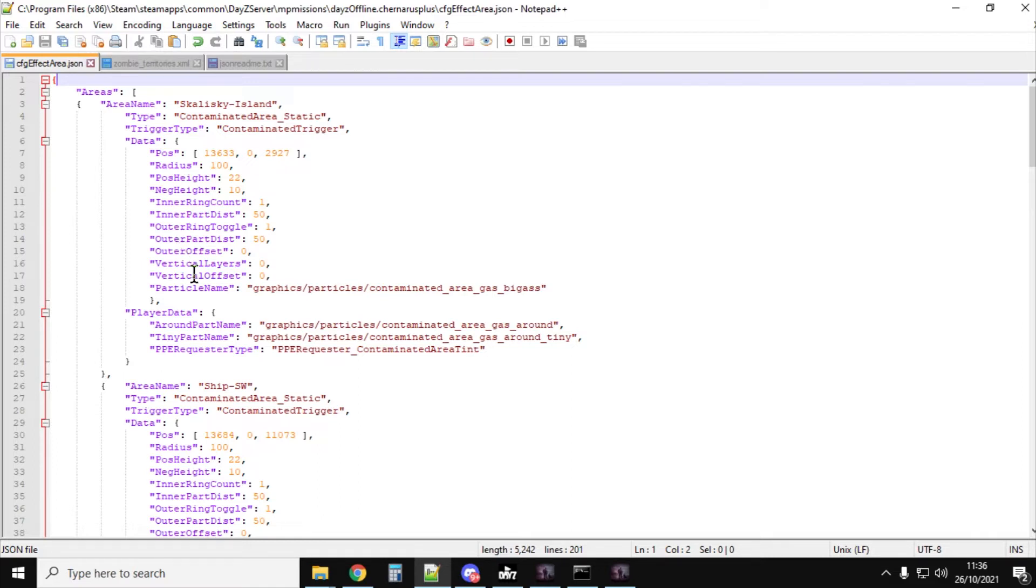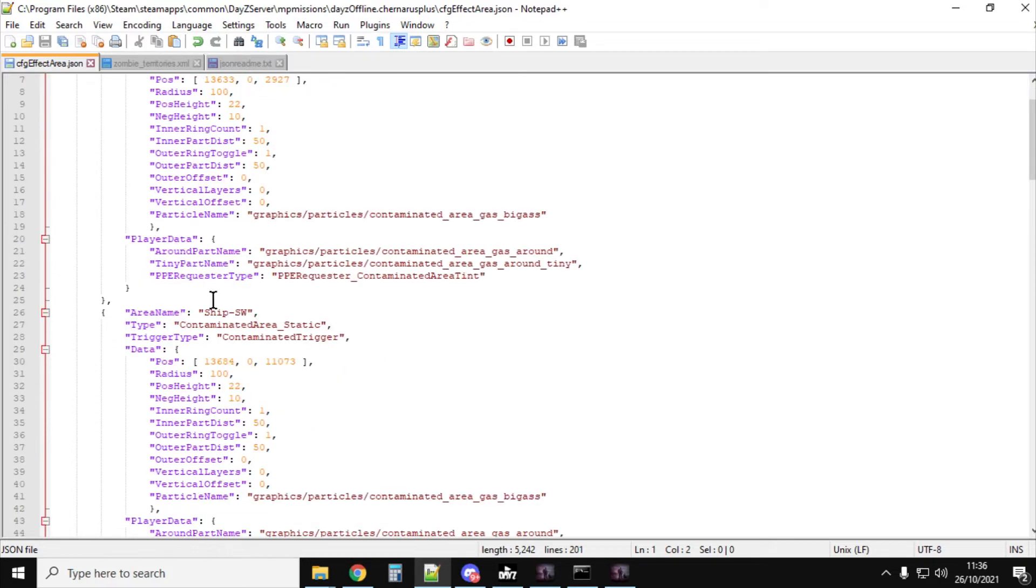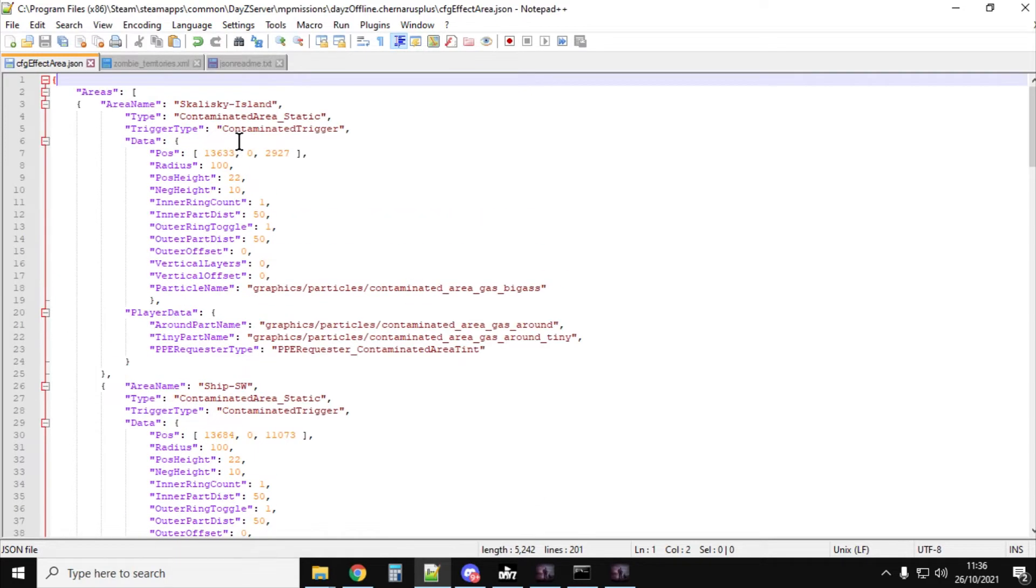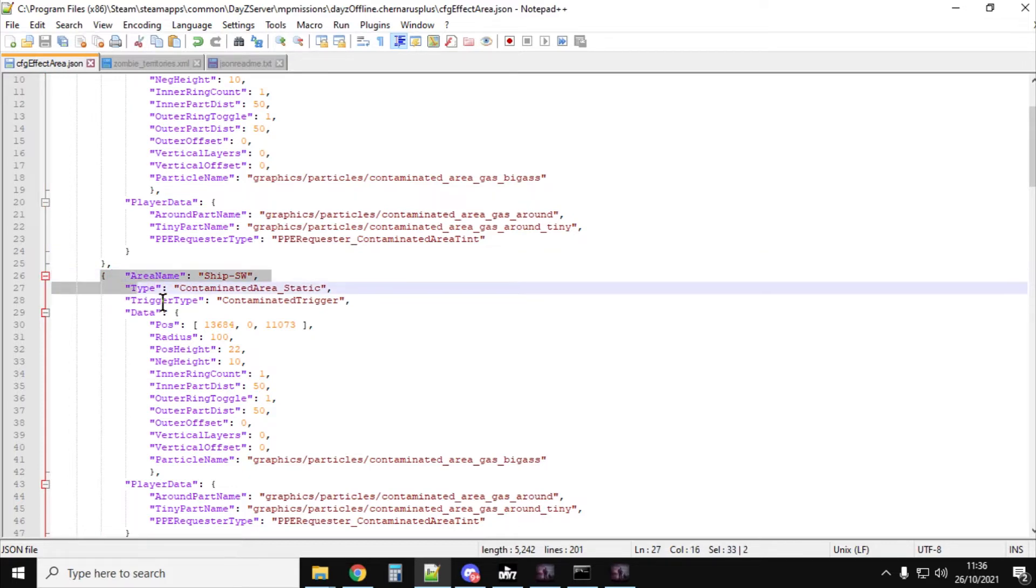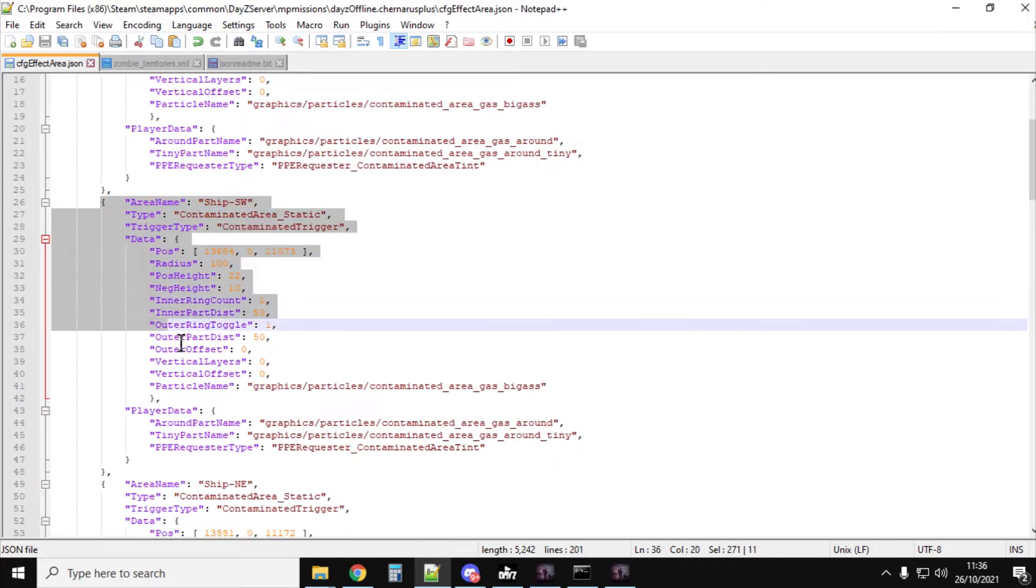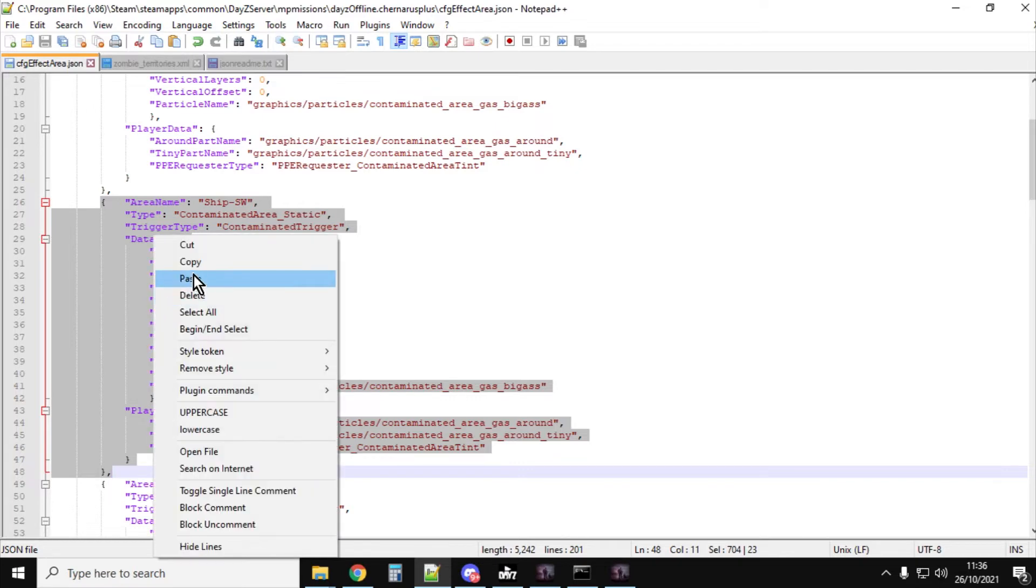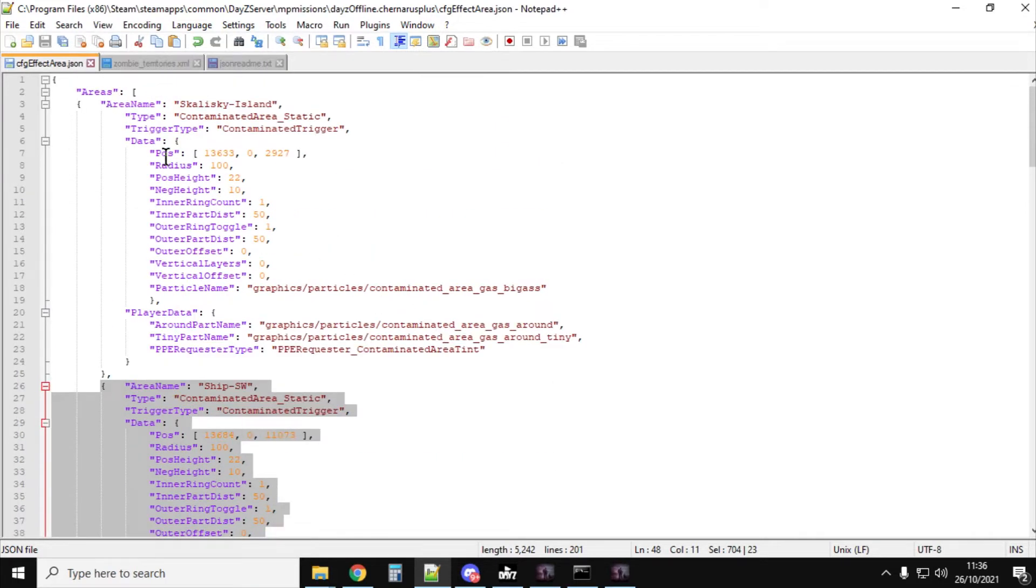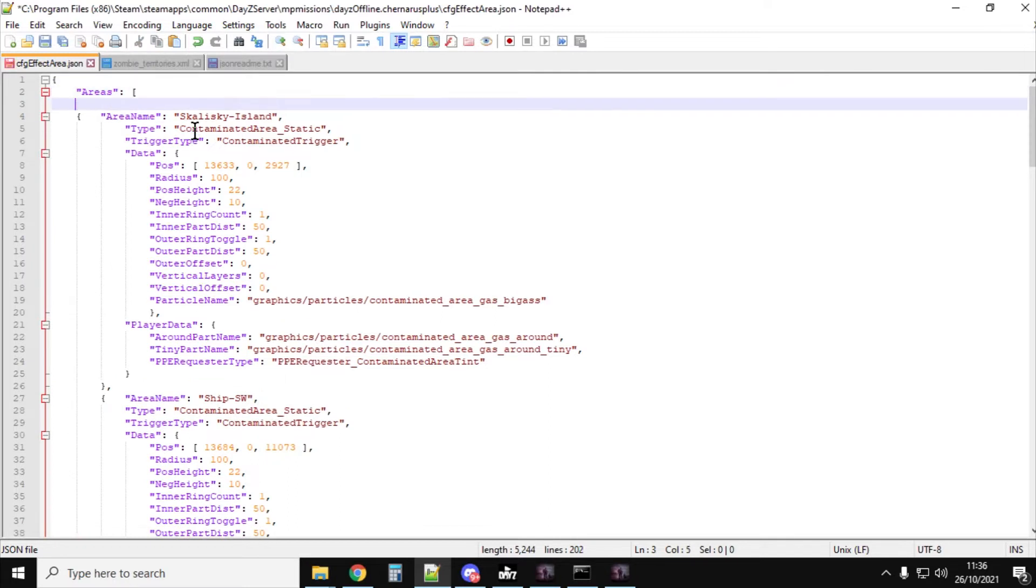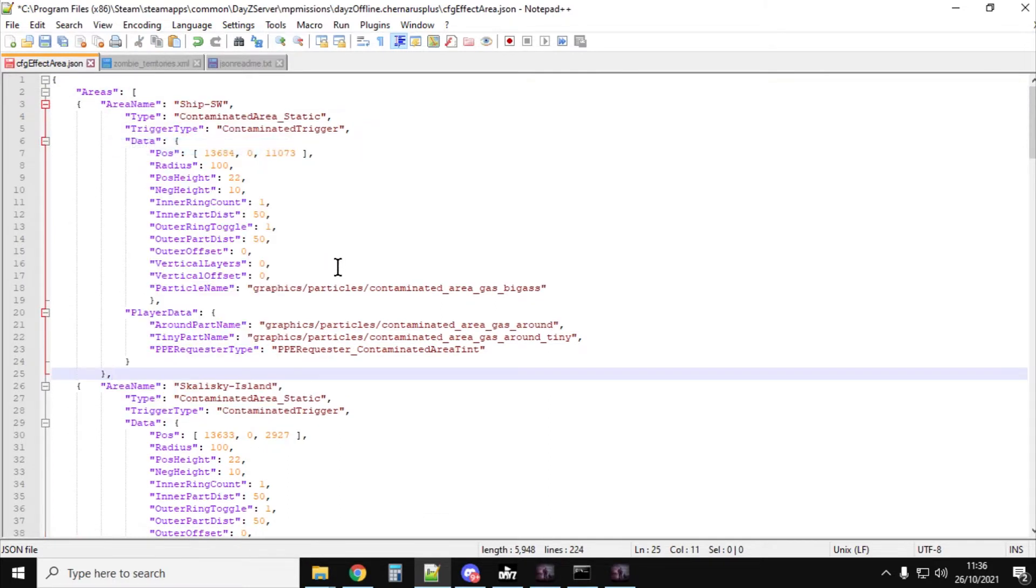And then, what you want to do is, it's quite simple to do this. You won't have this top bit here. You'll have this one here that says Ship Southwest, if you're on a Chernerus file. And you want to copy everything from the left of the squiggly bracket right down to the comma to the right of the squiggly bracket. So you want to copy all of that. And then you want to go to the top of the file. And then, after the square bracket, you want to press Enter to put a space in. And then you want to paste that. Because all we're going to be doing is we're going to be moving the contaminated area somewhere else. We're just going to be calling it a different name, giving it different coordinates, and then put it in.